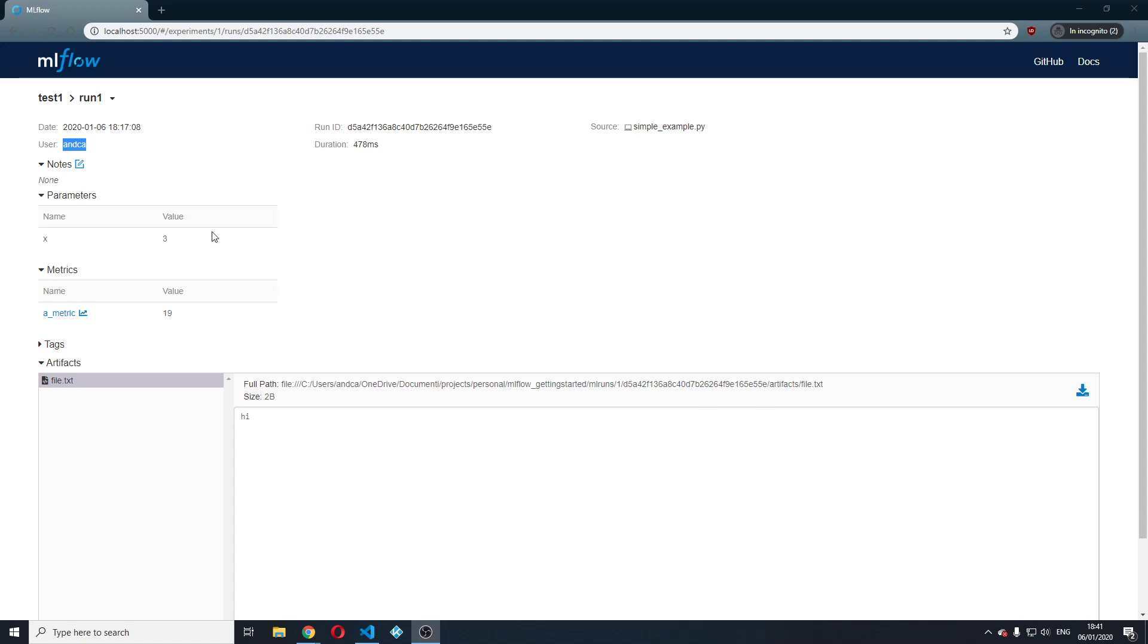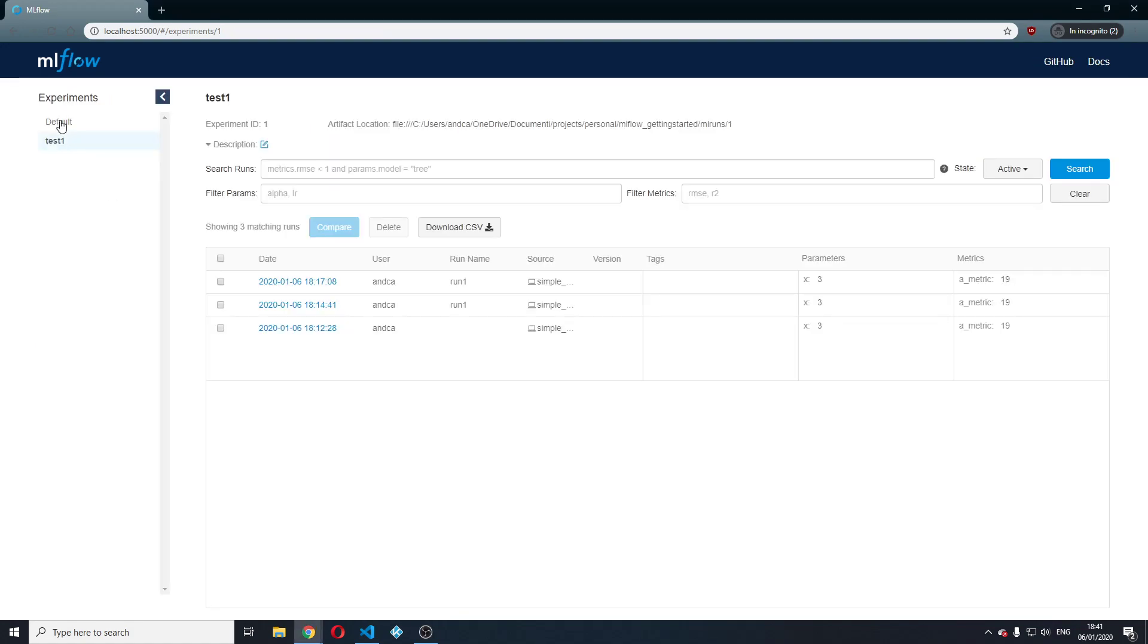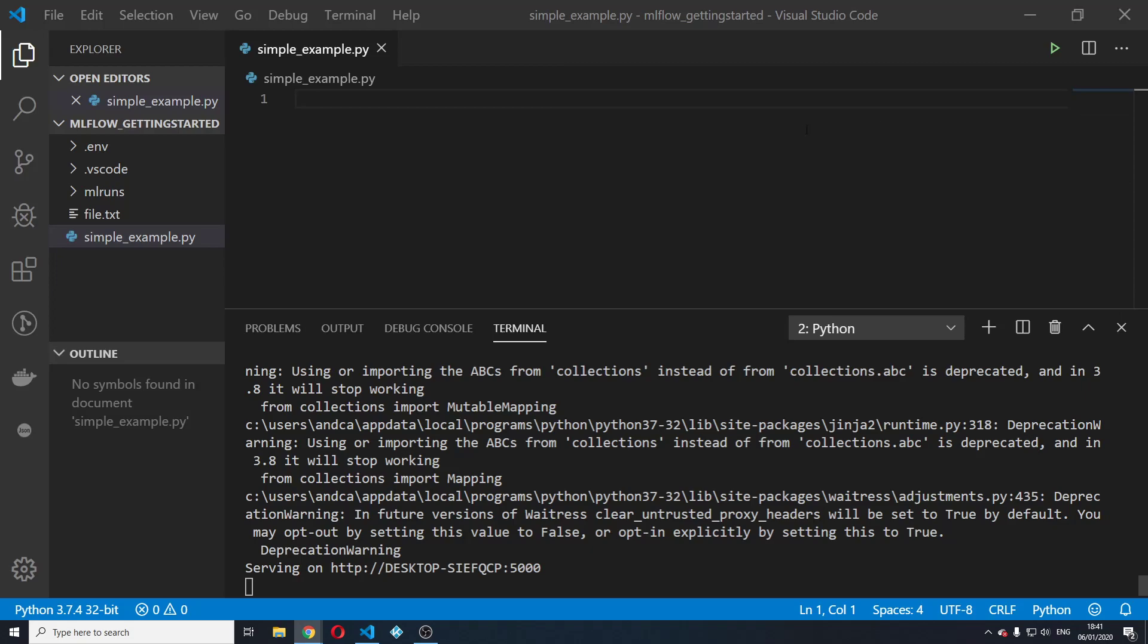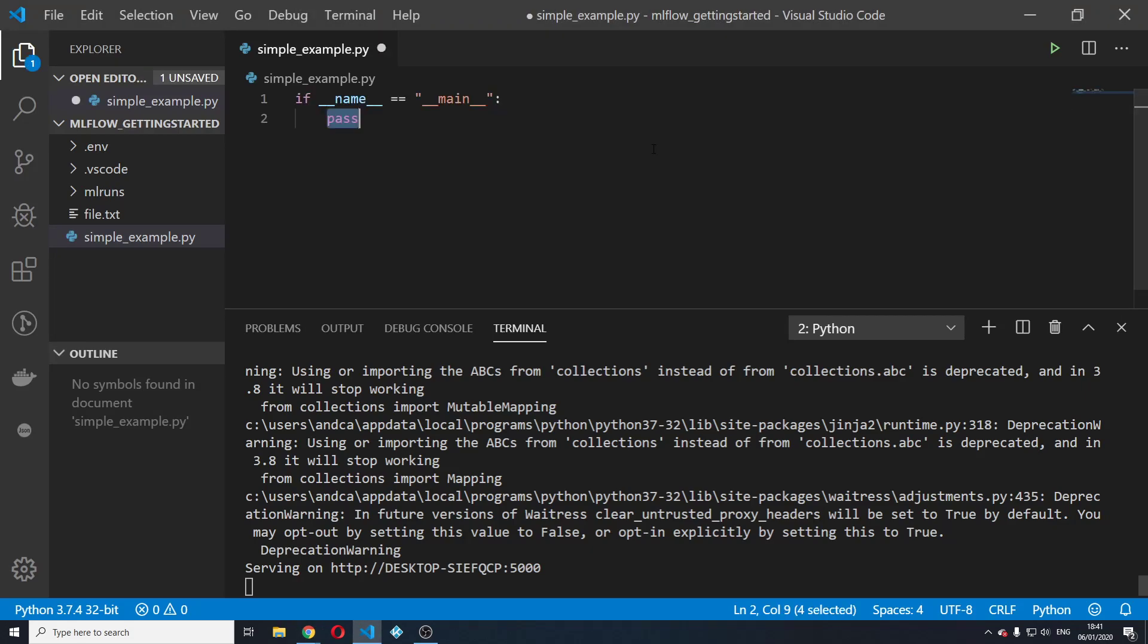Let's see how we can create an experiment, how we can create a run within that experiment, log a parameter, log a metric and log an artifact. The first thing I'm going to do is go back to VS Code. I'm going to create a main.